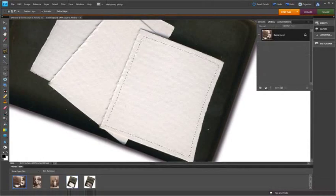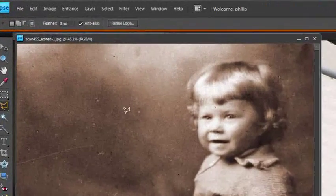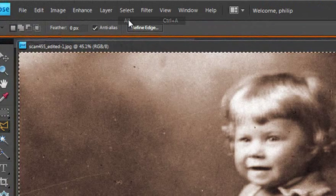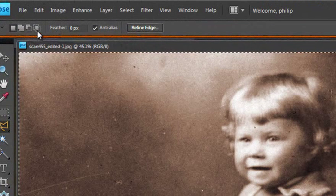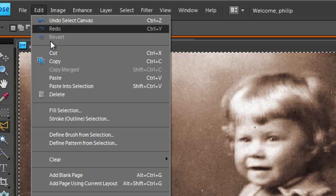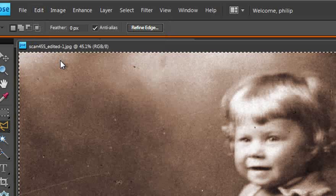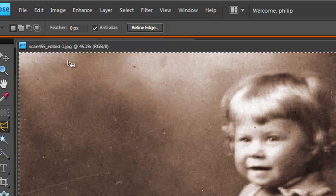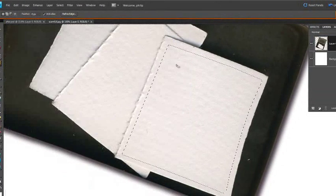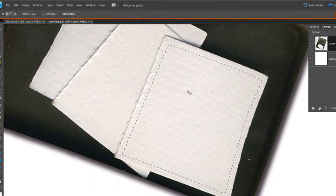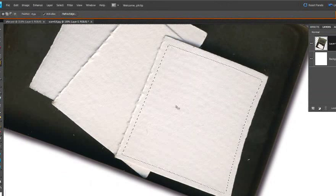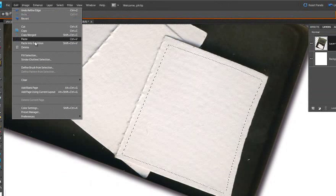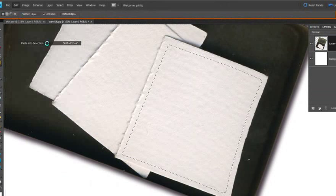Now let's flick back to our picture. We will go up to select and down to all so that we have selected all of the picture. And then go up to edit and down to copy. Now the picture is sitting in the computer's memory. We will just minimize that and make sure that we are back on the other background now. And we have the selection still active. We can then go up to edit and then down to paste into selection.